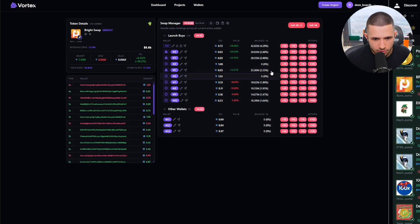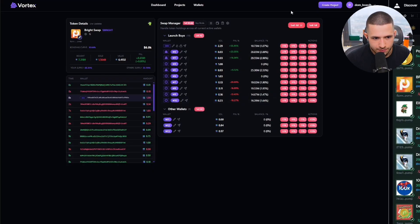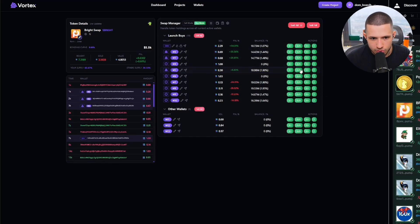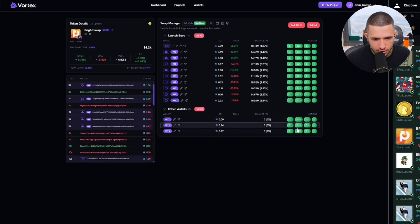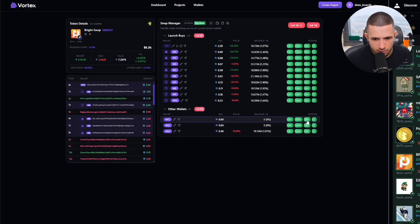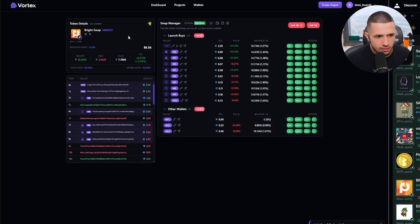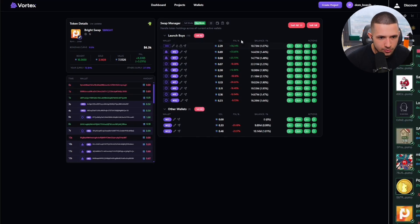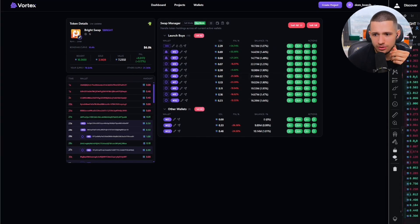We're going to see which one has a big position and sell those. We're going to sell this one and this one, do 25% here. Now I'm going to switch to buy and then buy into our coin a little bit. Now I'm going to drop the CA to my guys.